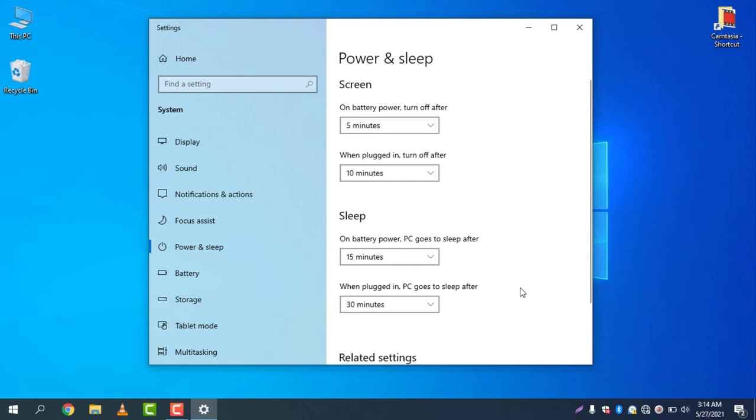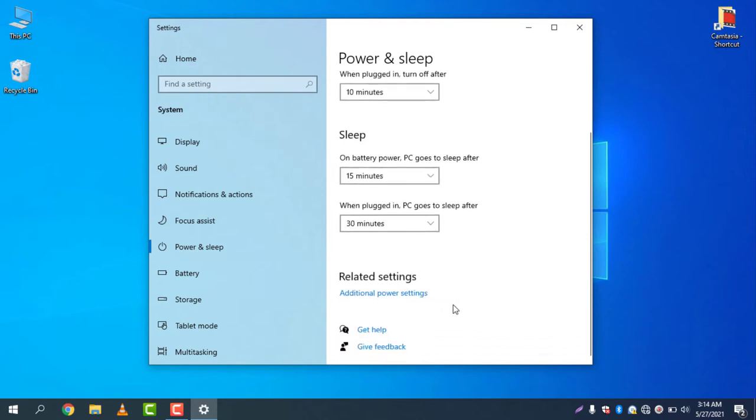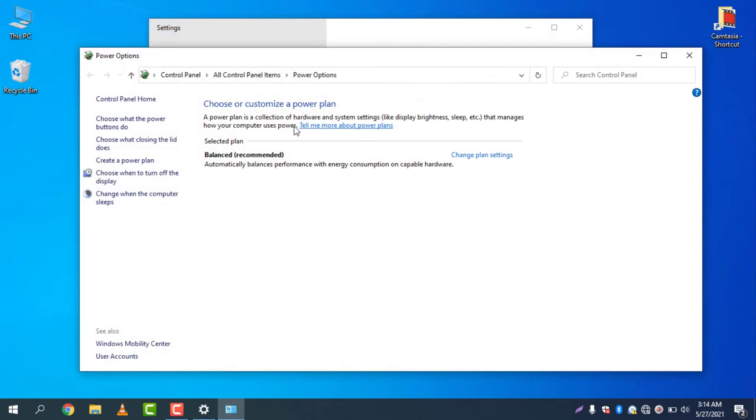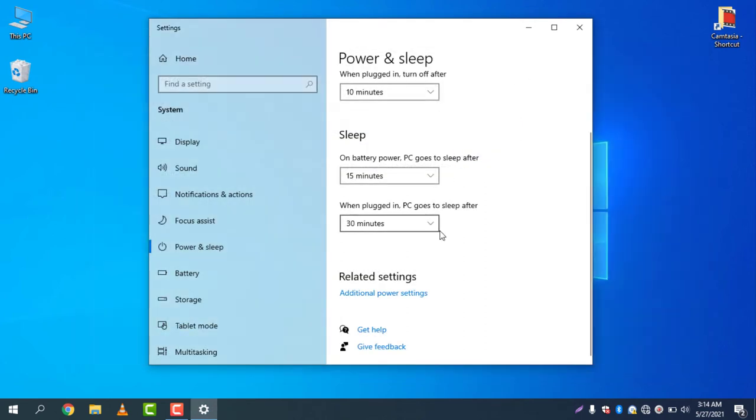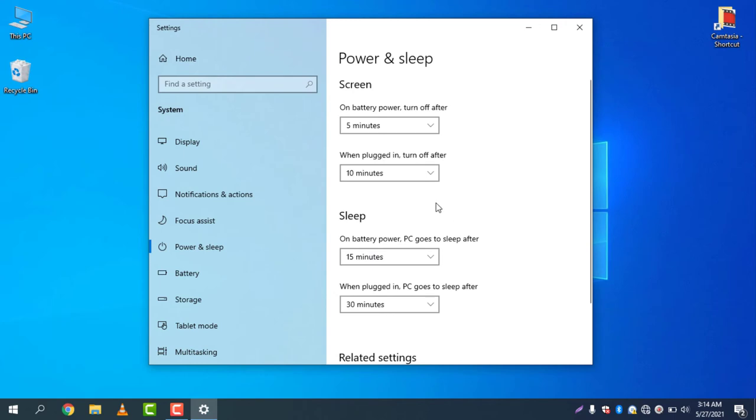If you click Additional Power Settings, you will find the old settings, and you can simply change the settings from here for on battery power.